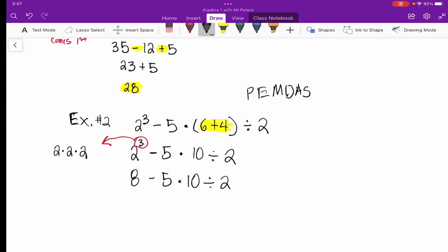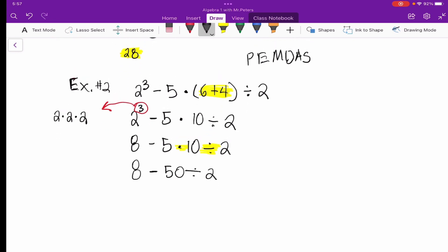Now we take care of multiplication and division, moving from left to right. Multiplication comes first, so we multiply negative 5 and 10 to get negative 50, giving us 8 minus 50 divided by 2. Then we divide: 50 divided by 2 is 25. So we have 8 minus 25, and our final answer is negative 17.